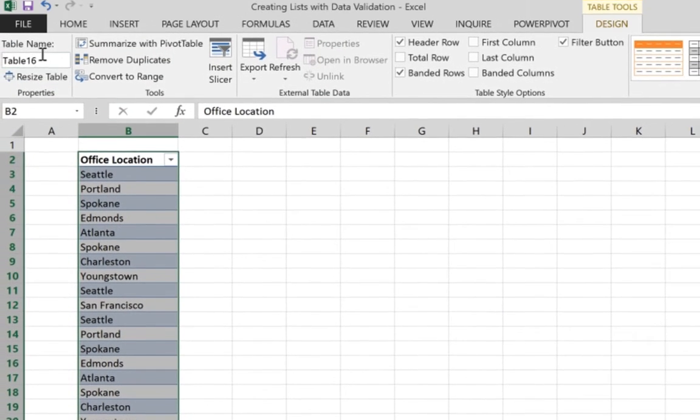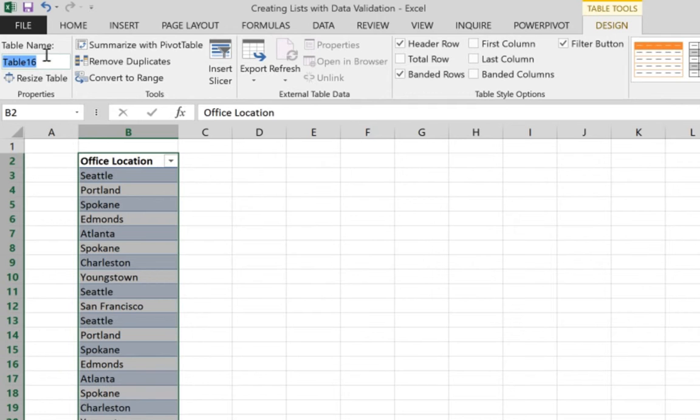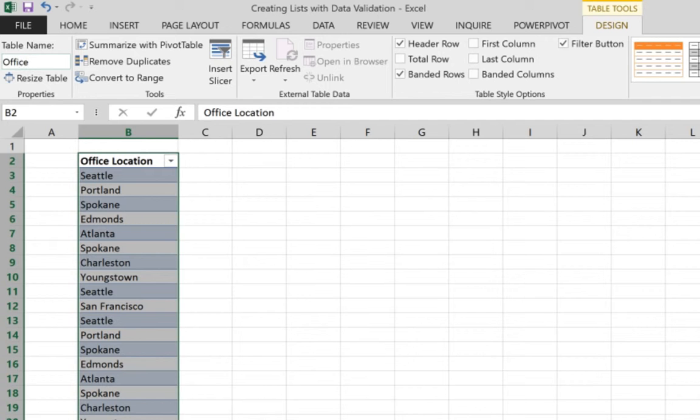The only difference now we need to name our table. So we're going to give it a name offices and the reason for that is we're going to refer to it later on. So we need a table name.